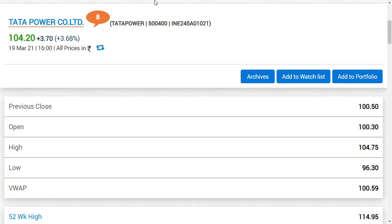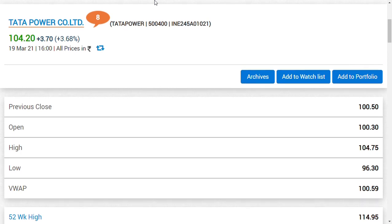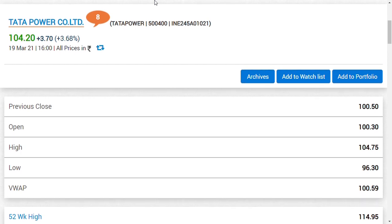Hi friends, welcome back to my channel. A very good evening and happy evening to you. In this video, we are going to see some important updates regarding Tata Power, and I think we have come a long way in Tata Power company limited.